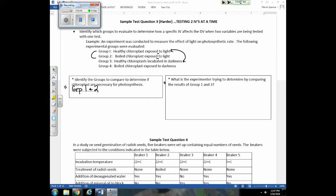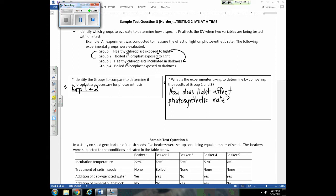The question asks: what is the experimenter trying to determine by comparing groups one and three? Notice both use healthy chloroplasts, but they're changing light. So they're testing how does light affect photosynthetic rate. Remember the format: how does the IV affect the DV? When comparing one and three, the IV is light and the DV is photosynthetic rate.